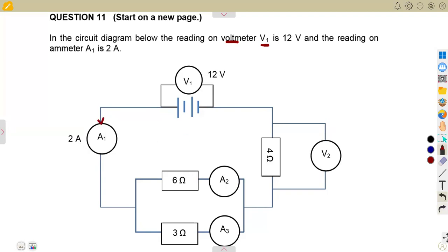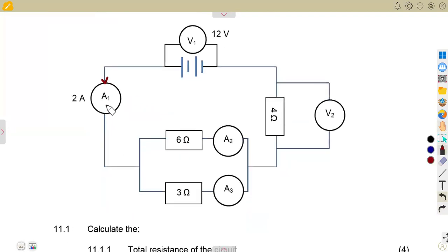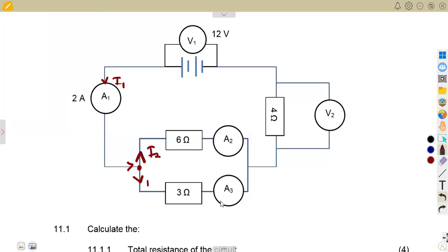This current is the same current that is going to flow on this branch, and it branches — another part of the current flows this side, another part flows the other side. So if this is our first current according to ammeter one, we call it I1. In ammeter two we measure another current, and in ammeter three we measure I3, because they are different in parallel. The current is not the same. The total current flows out here.